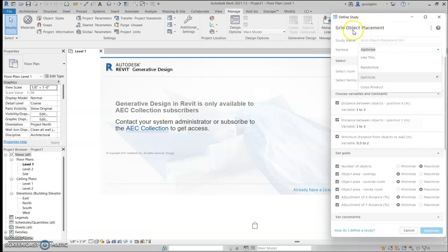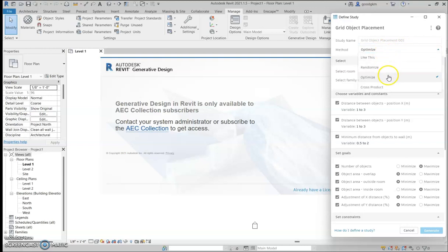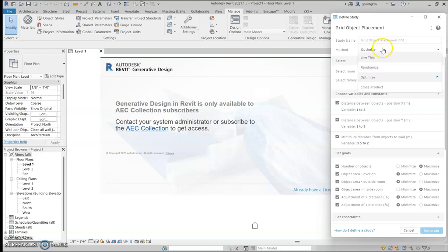When you open up the study, you can create a duplicate and name it. Then you have the options to randomize, optimize, and cross product. This is pretty much just showing you the amount of outcomes that are going to be produced for you, and you can choose through those in selecting a room.